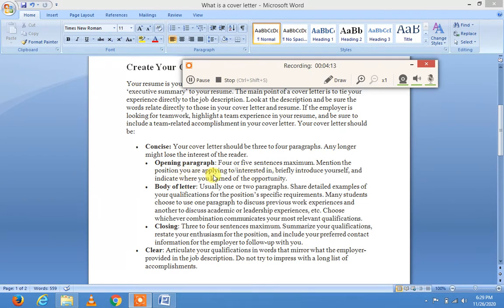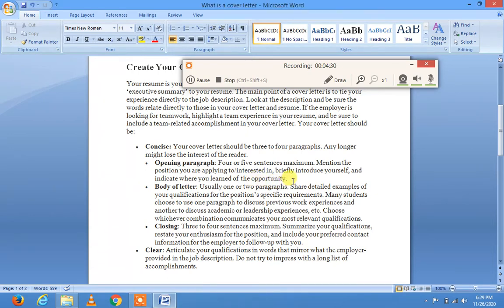In the opening paragraph, mention the position you are applying for or interested in, briefly introduce yourself, and indicate where you learned of the opportunity — اخبار میں پڑھا، ٹی وی پر دیکھا، یا کسی سے سنا — اور اس کی date اور year mention کریں۔